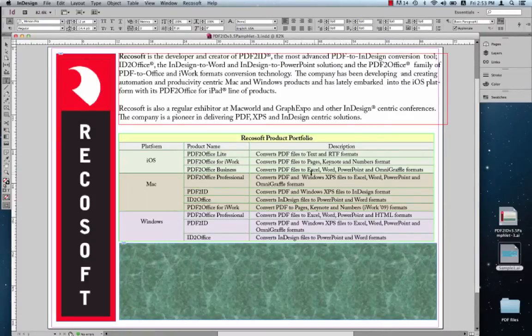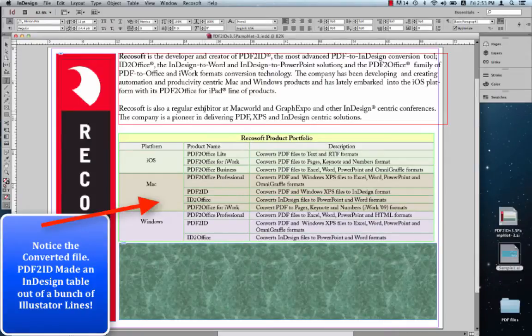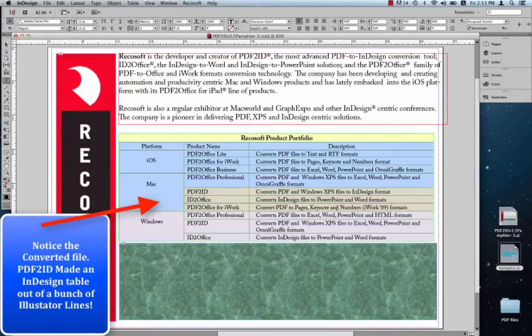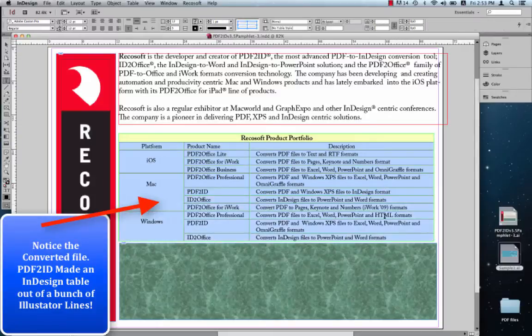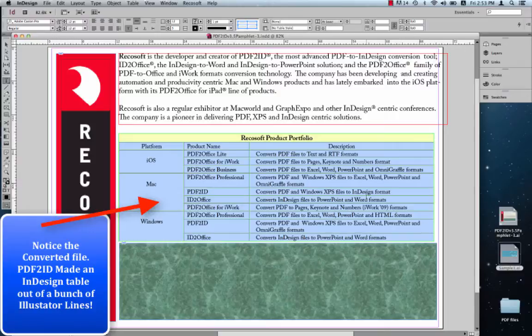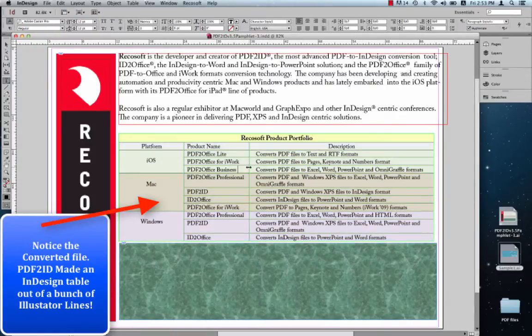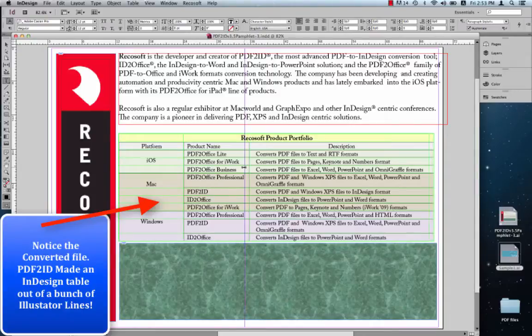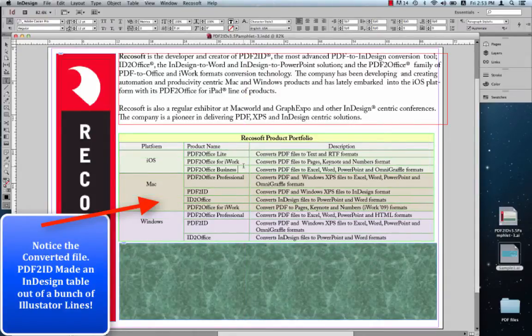Let's observe the converted output. You notice immediately that there's a table in the converted output. We all know that there is no such thing as a table in Illustrator. But PDF2ID was intelligent enough to interpret the lines and make a fully editable InDesign table out of it. So it's much easier to edit in InDesign.